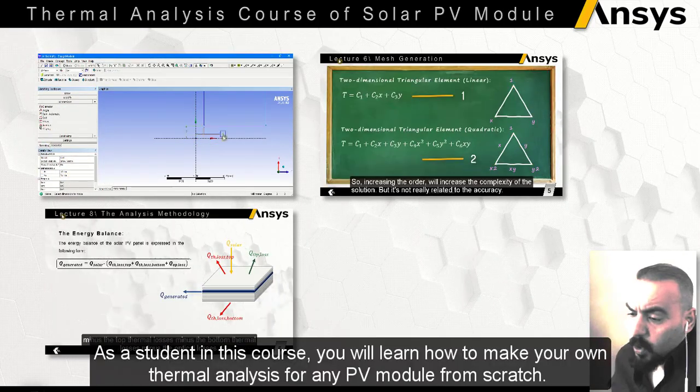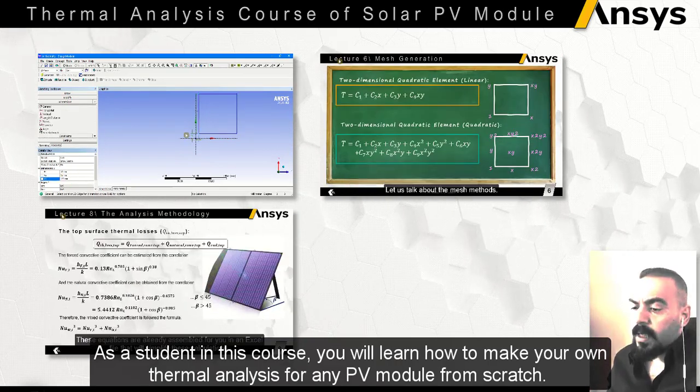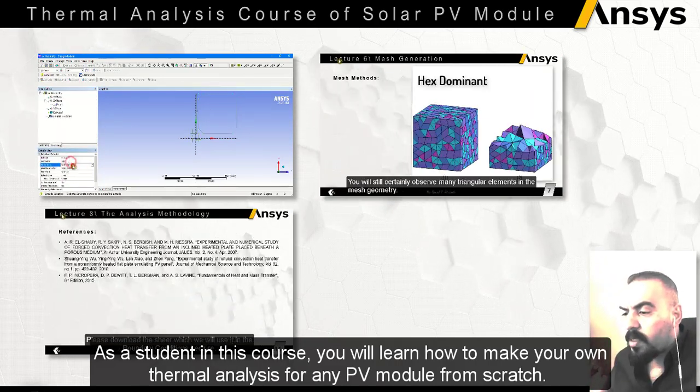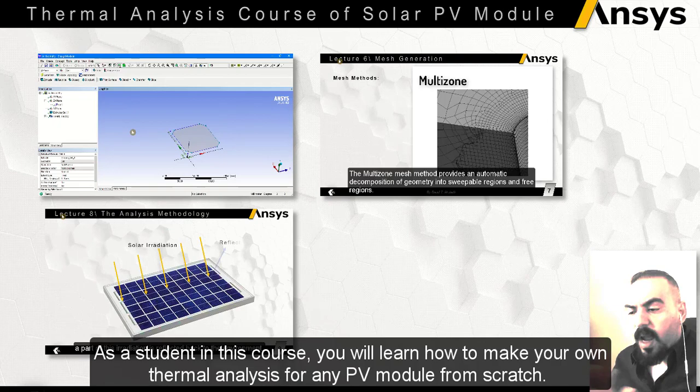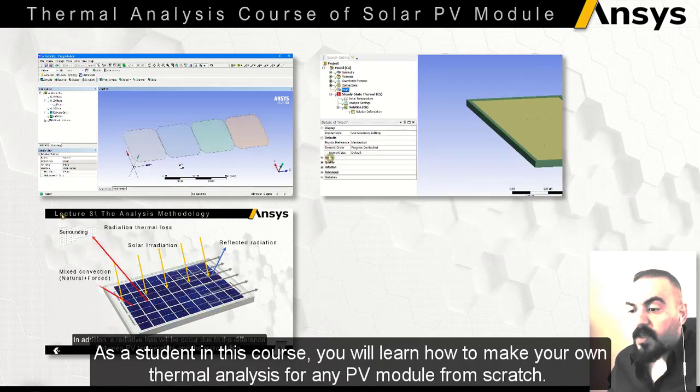As a student in this course, you will learn how to make your own thermal analysis for any PV module from scratch.